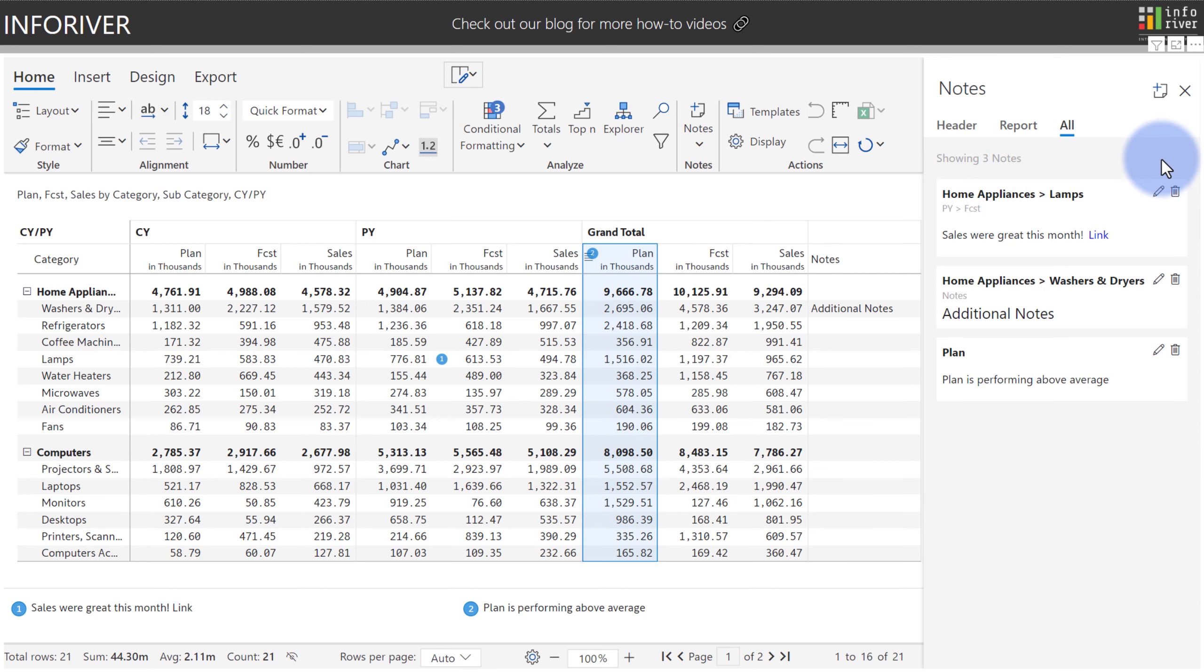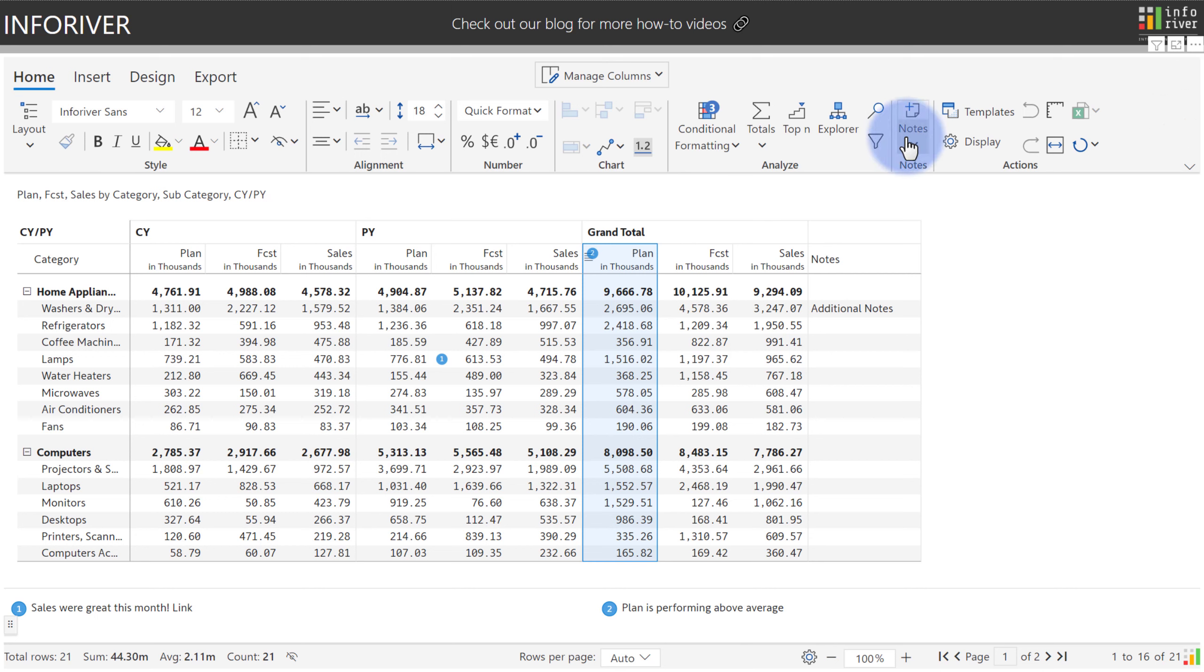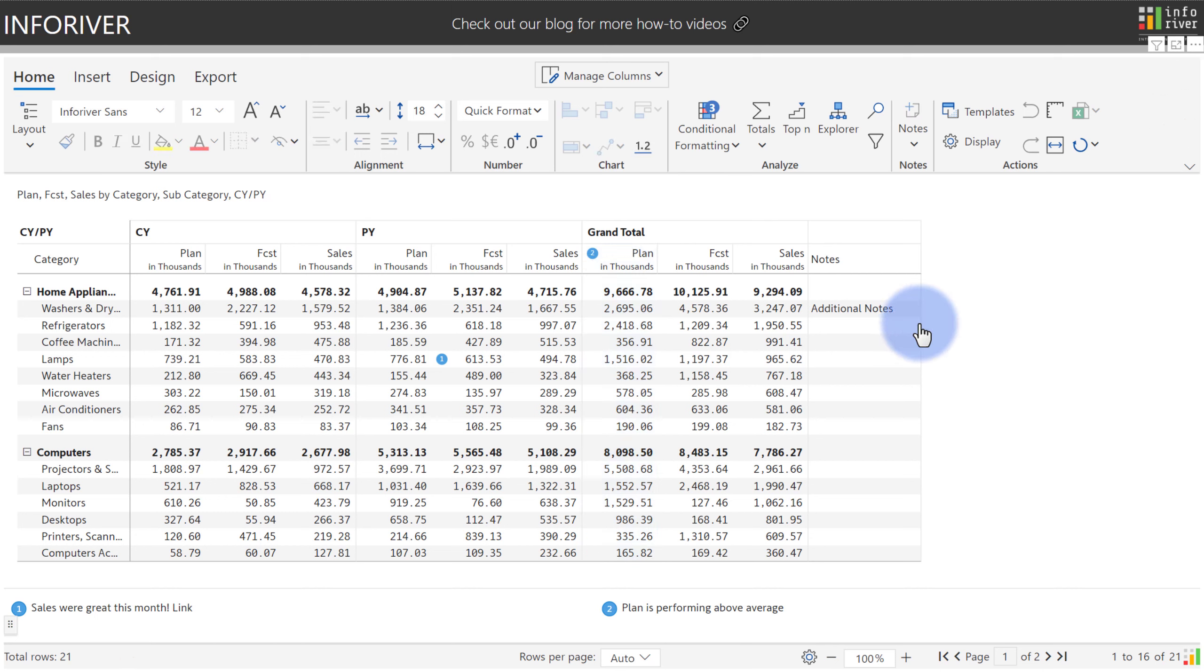And last but not least, we have an innovative feature. If I close this and come back to notes, take a look at the marker mode, which changes the icon to a marker. And for presentations or online calls, it gives you the ability to underline, circle, or highlight using a marker.